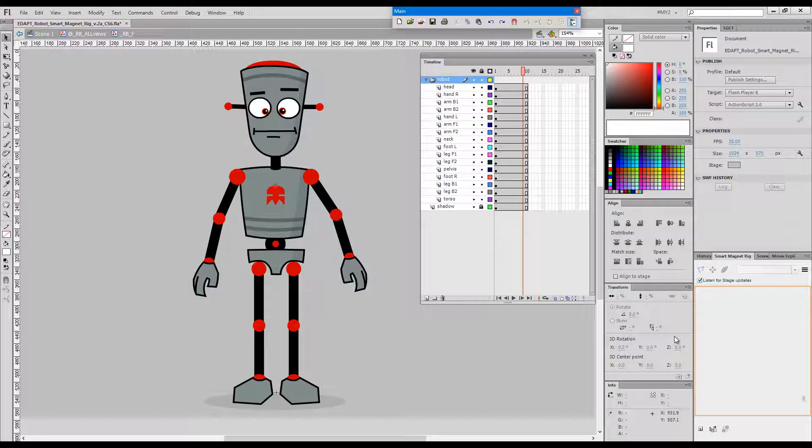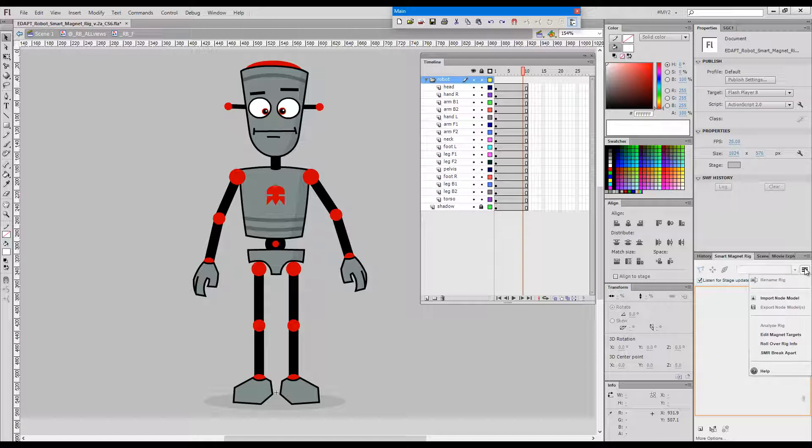Hello and welcome back. This time I'd like to show you how you can use the three rig repair tools that come with the smart magnet rig panel.